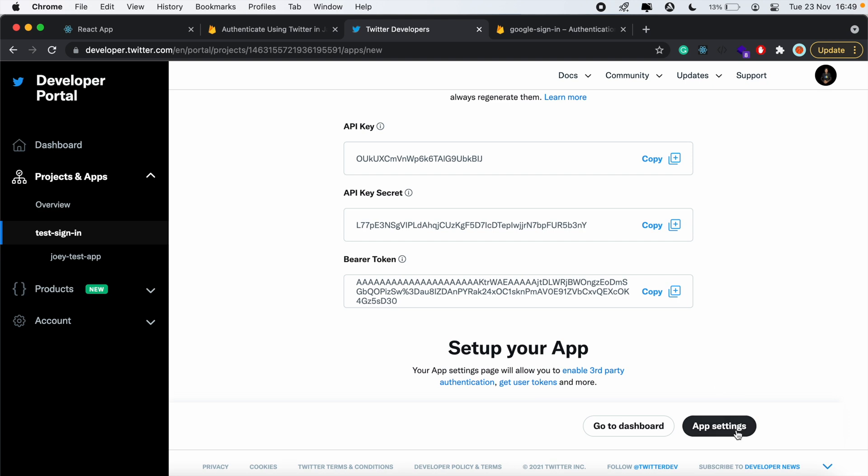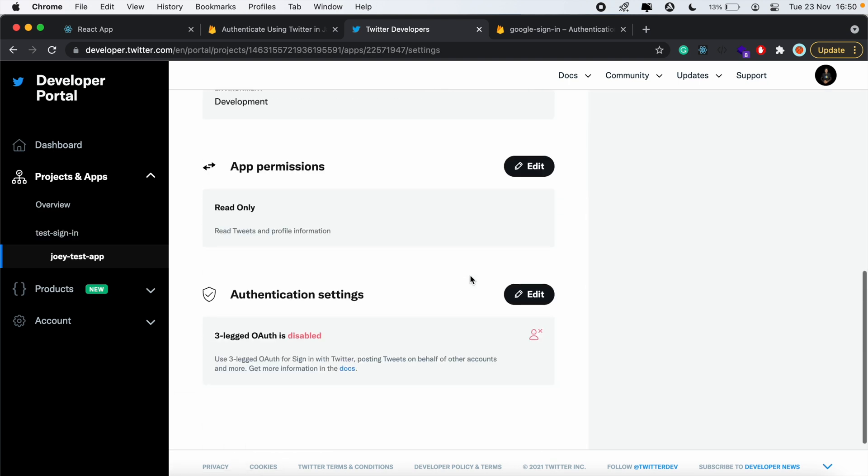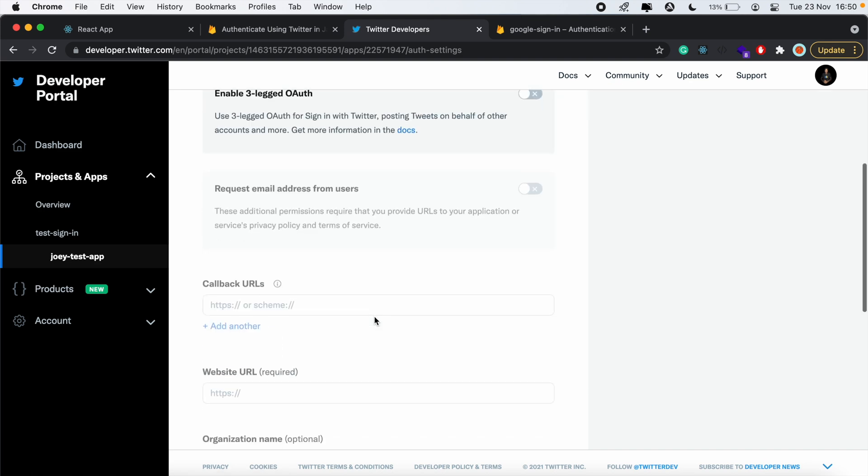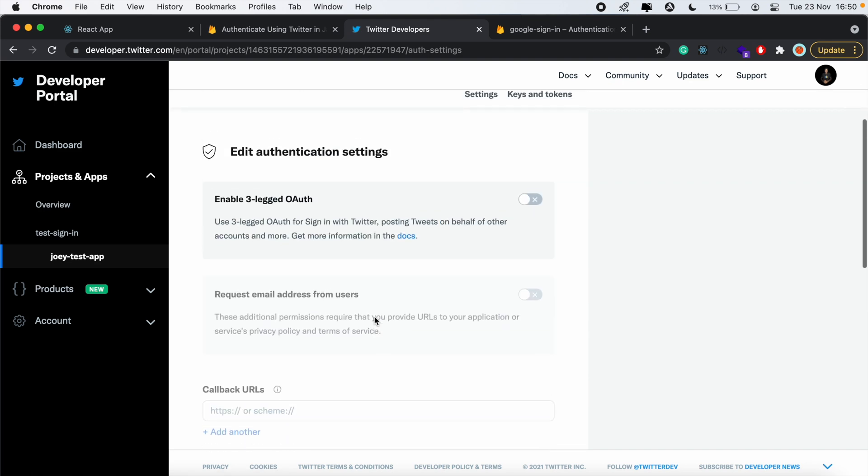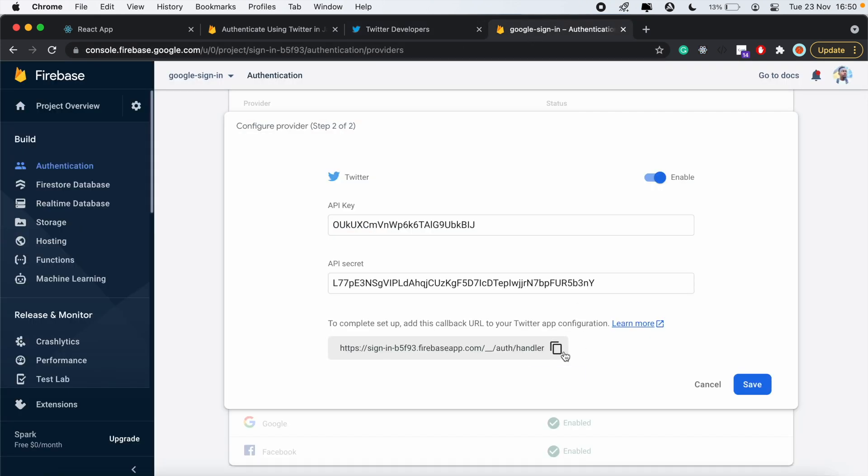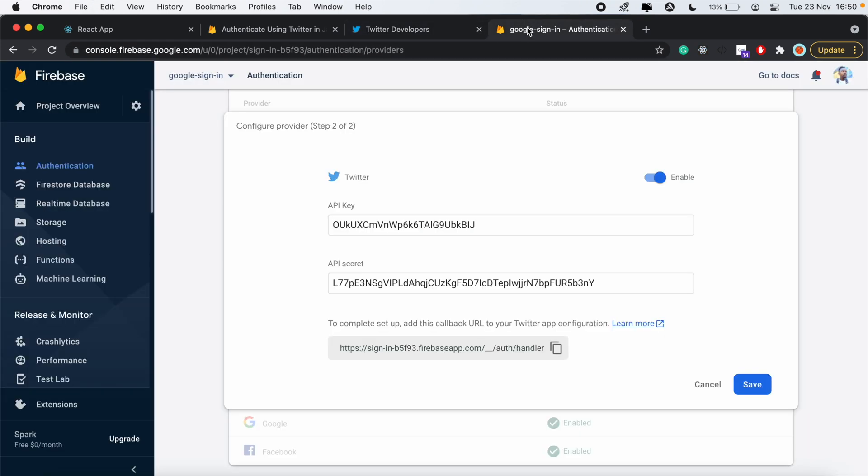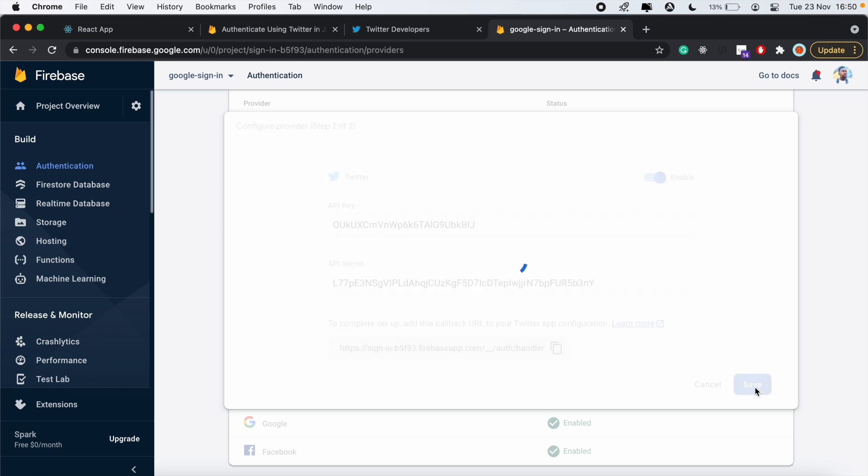From here, let's go to app settings. Then under authentication settings, click Edit. We'll enable this. Then here under callback URLs, we'll copy this URL and paste it in there. Then click Save.